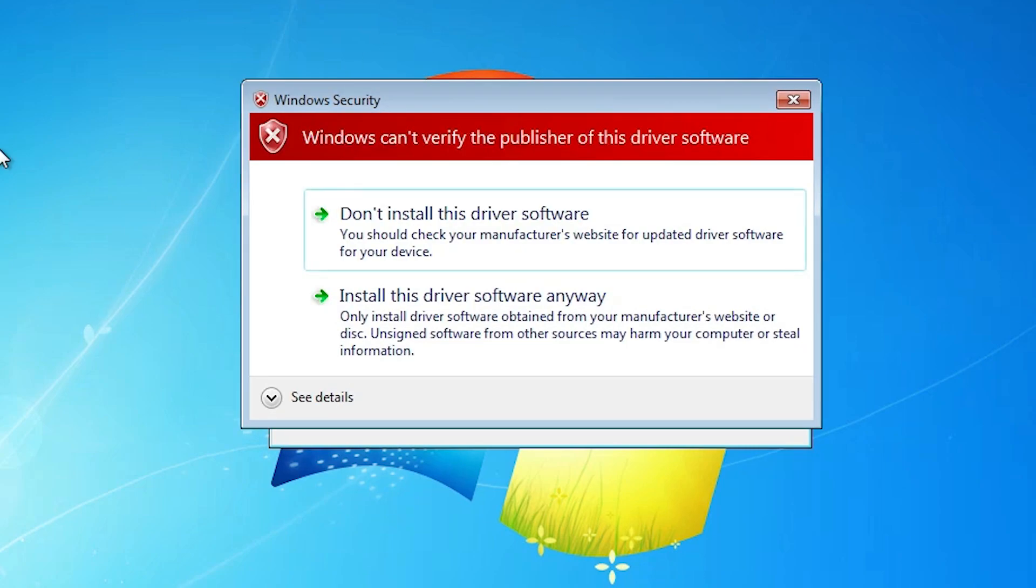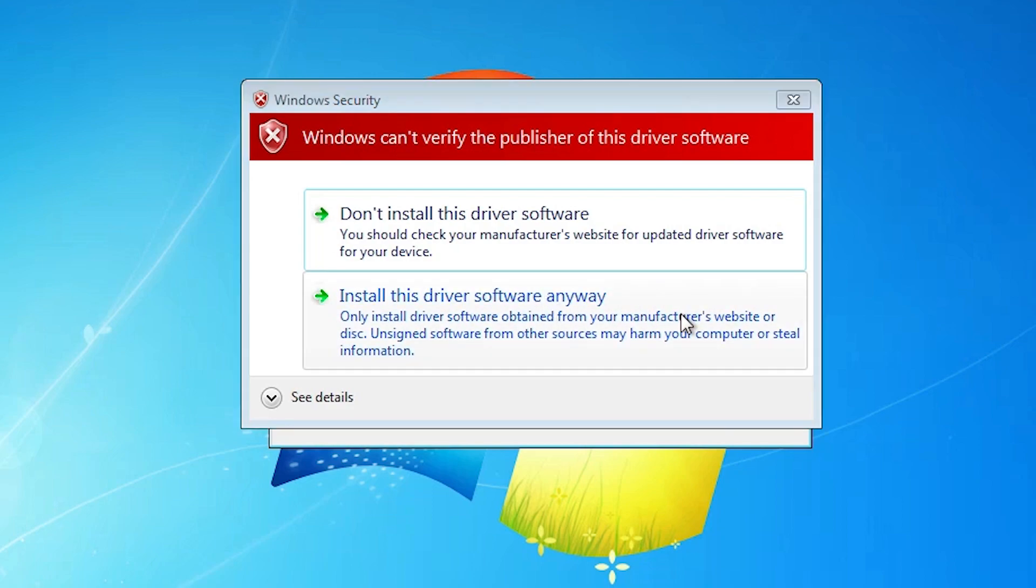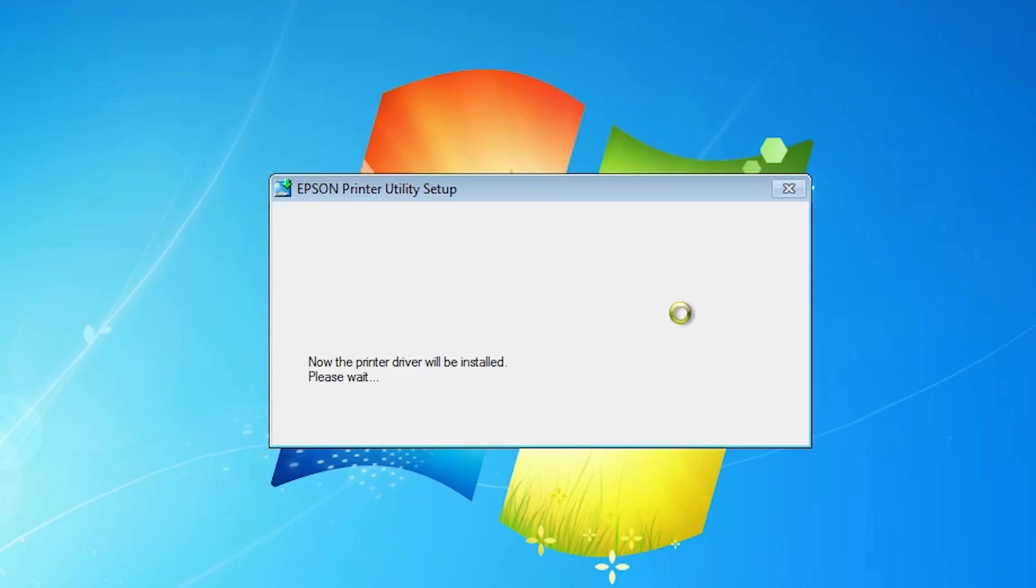Here we find some error. Click on install this software anyway. These drivers are not very well supported with Windows 7. That's why this error appears. Click install this driver software anyway. Wait for a few seconds.